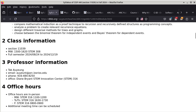Then we have class information, which is basically about the section number, as well as where the class meets and where it is meeting, and also the duration of the class. I'm only teaching on-campus full semester classes. So that part is not going to be the same, but it should be similar between classes.